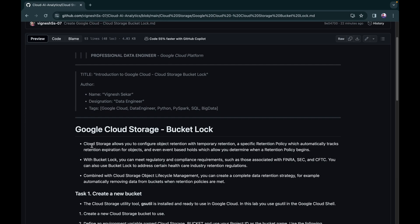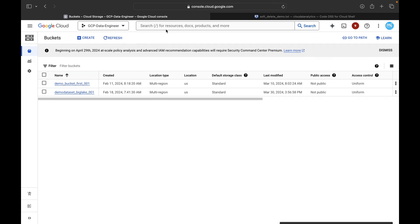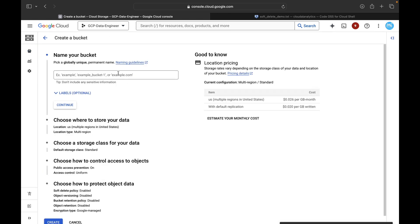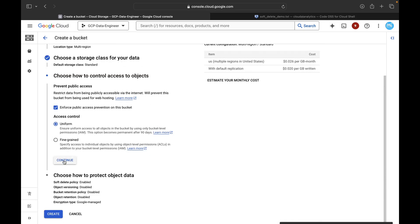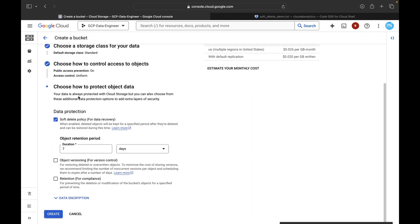Now I'll log into my console, open my Cloud Storage bucket, and create a fresh bucket. Just click on Create and give the bucket a name — for my demo I'll be using 'demo-bucket-lock'. You can give labels; I'm going to keep all values as default. My bucket is at uniform level, so I'll just continue.